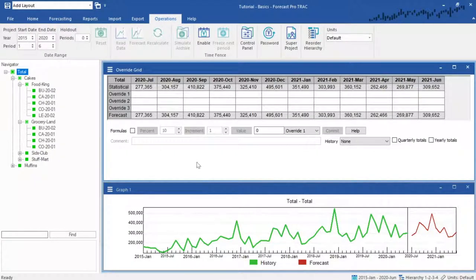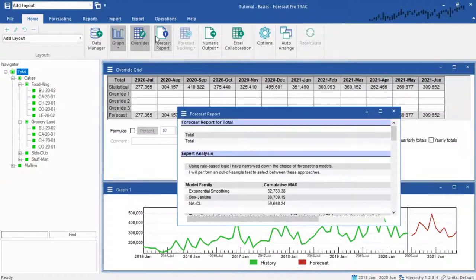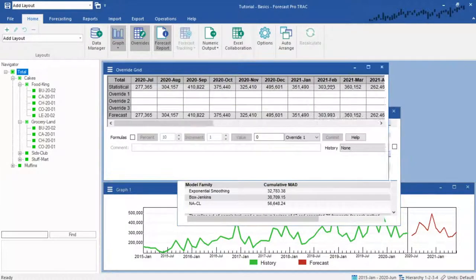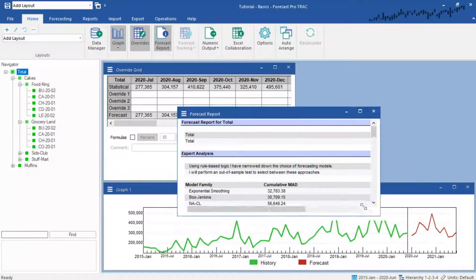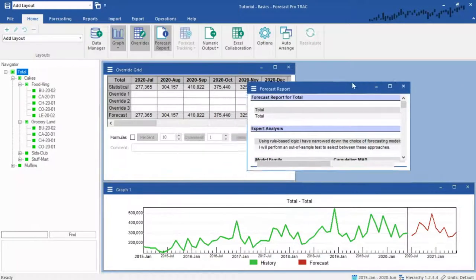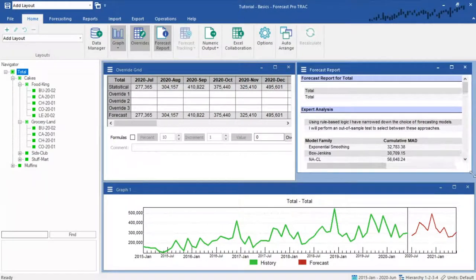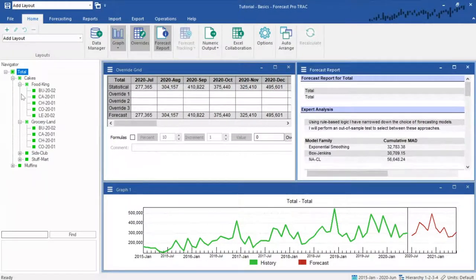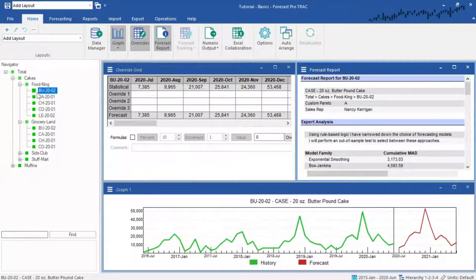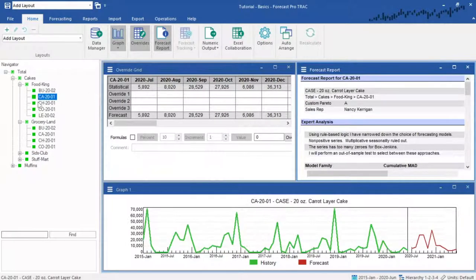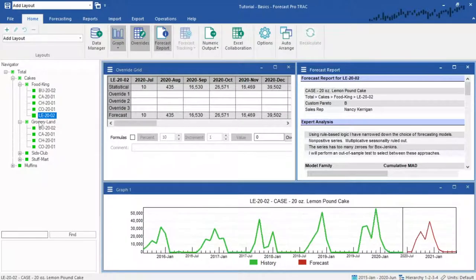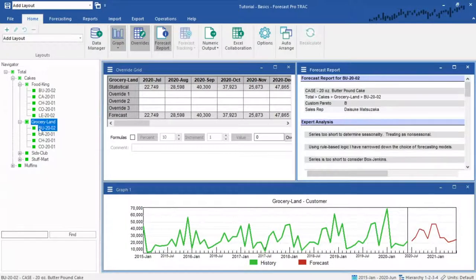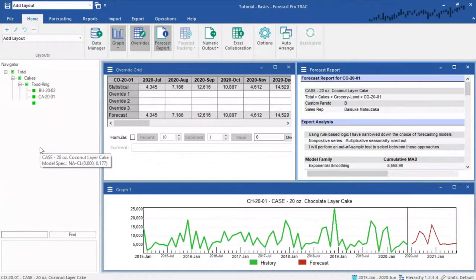Many buttons on the ribbon menus will open up views in your workspace. You can have as many of these open at a time as you want, and furthermore, you can resize, drag, and tile them however you wish. As we click through items on the navigator, many of these views, such as the graph, will update and sync to whichever item or group we are selecting.